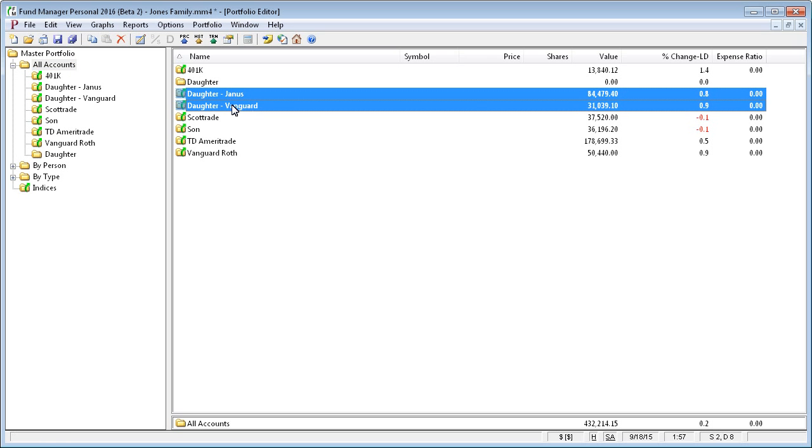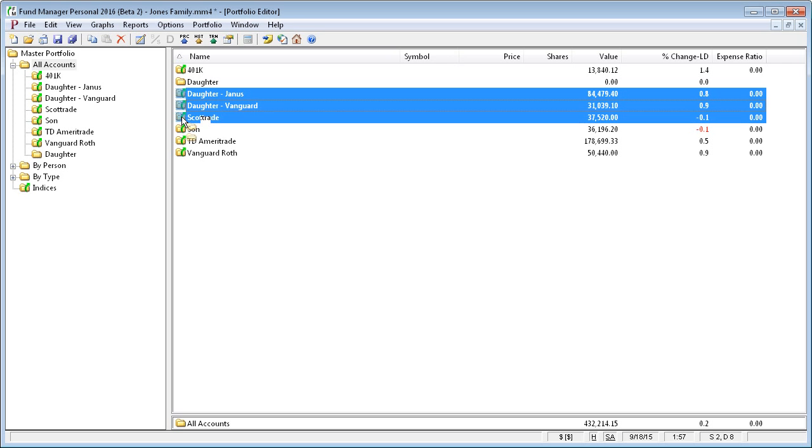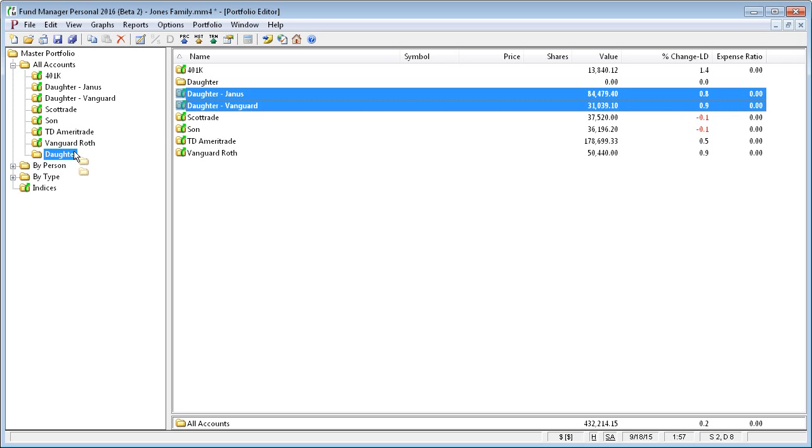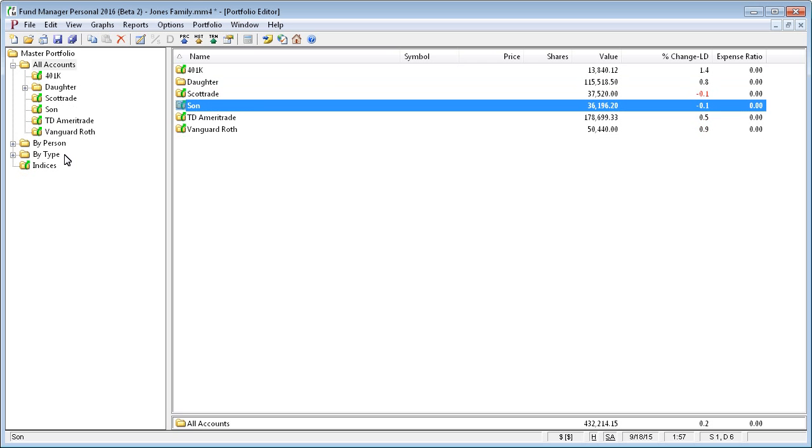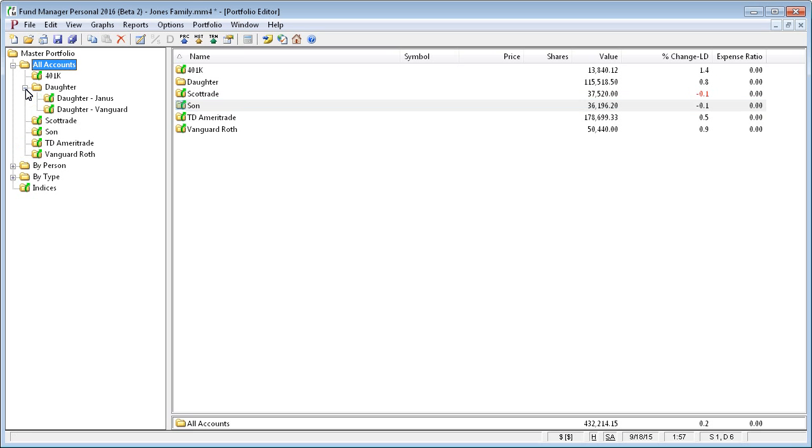You can use the Control and Shift keys to select multiple items. So I'm going to select both of the daughter accounts, and I'm going to drag and drop over onto the daughter subportfolio. And now you can see the daughter subportfolio has a little plus sign indicating that there's something in it. And now we've created another level of hierarchy.